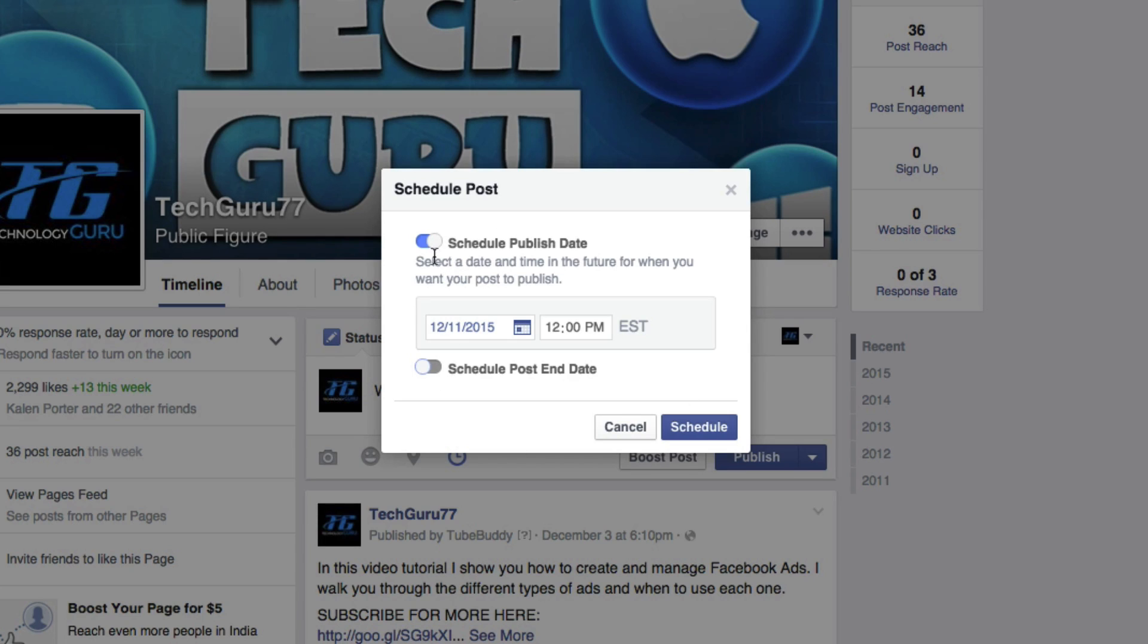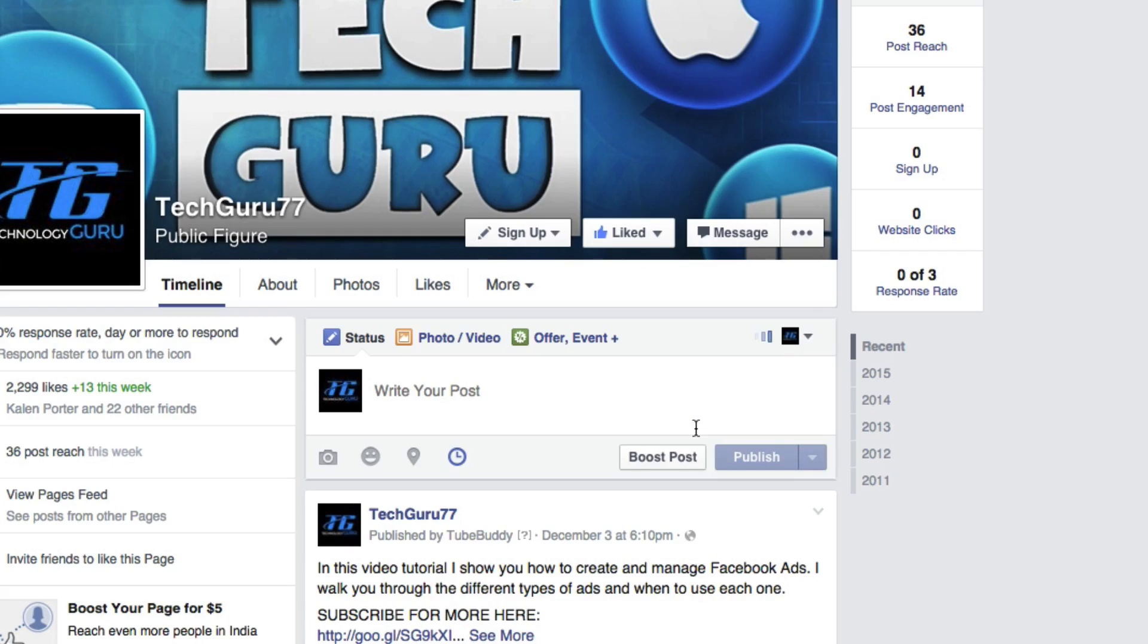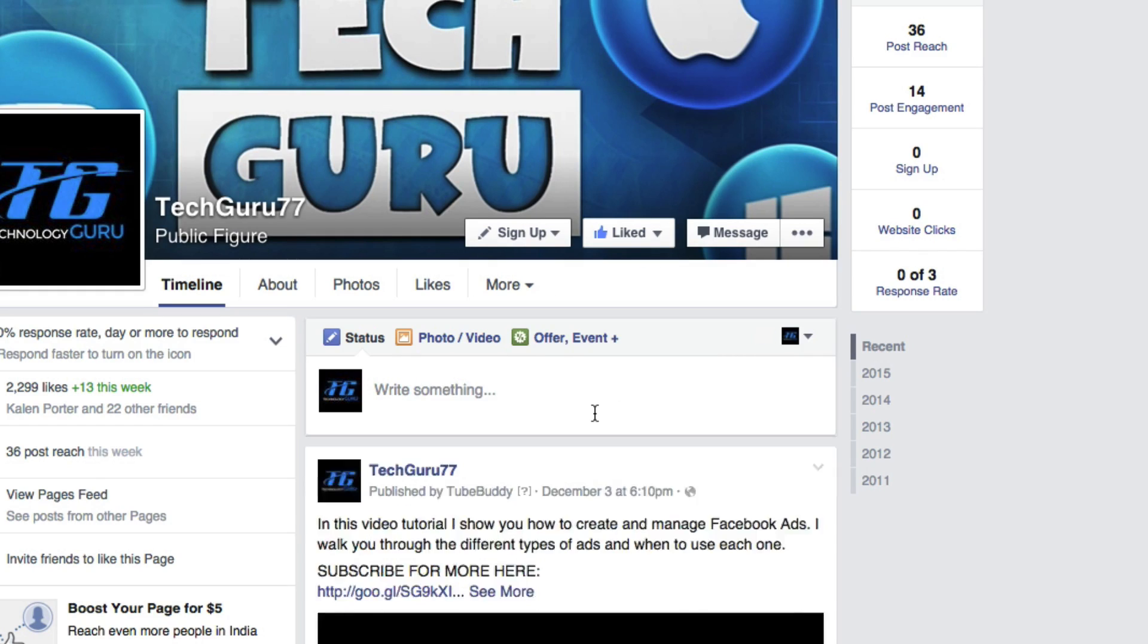So once we've done that, on the 11th of December at 12 o'clock Eastern Standard Time, this post will come out. Now once we schedule it, click on schedule there.